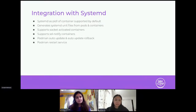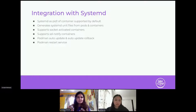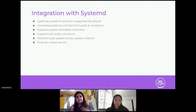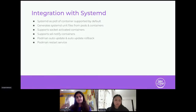We also have the Podman restart service. Since Podman is daemonless, there was no good way of restarting containers on reboot — a feature Docker had with the restart always flag. We have a service that runs on machine reboot, checks the Podman database for containers with the restart always flag set, and then restarts those containers on reboot.